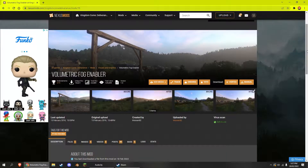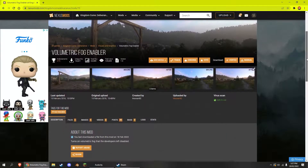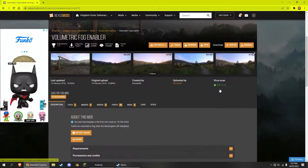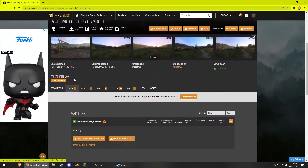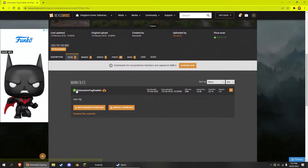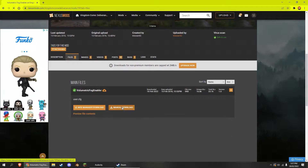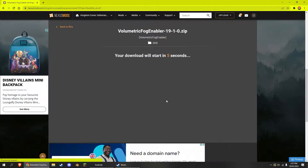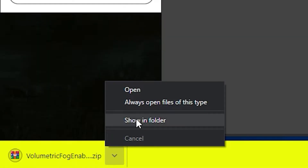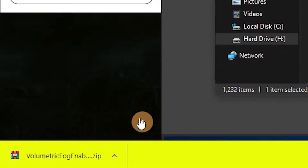Go to the Nexus Mods page for this file — link is in the description. Bear in mind, you will need to make an account before you can download this. Click Files, then Download, then once it's finished downloading, click the arrow and choose Show in Downloads Folder.